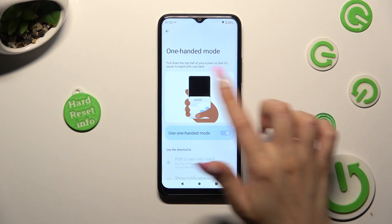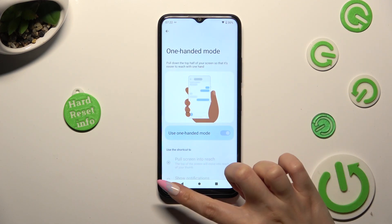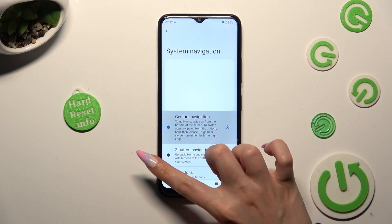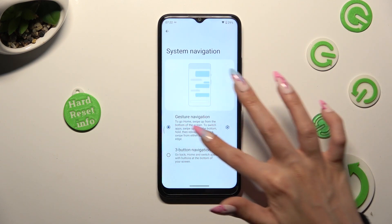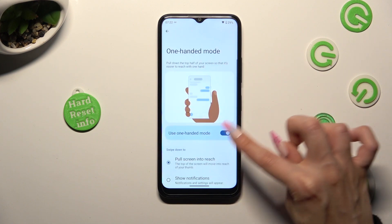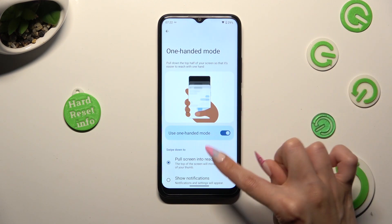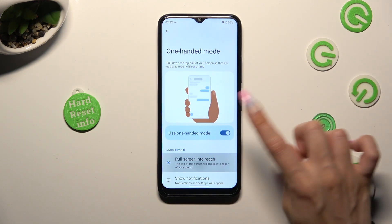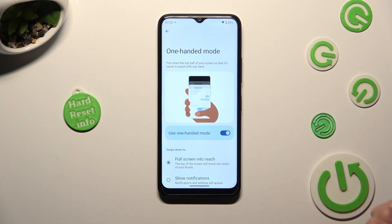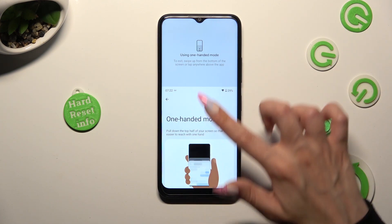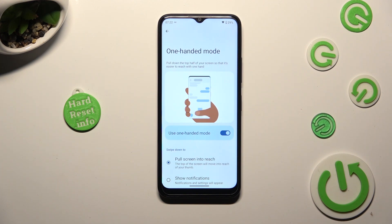If you wish to use this mode using gestures, you need to — I need to change my navigation — tap on the switcher next to Use One-Handed Mode, make sure that pull screen entry is on, and then swipe from the bottom of your screen. When I do that, as you can see, one-handed mode is on as well.